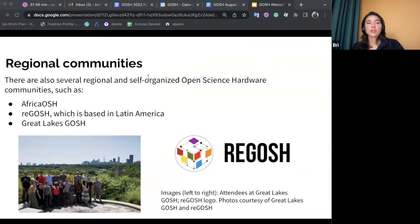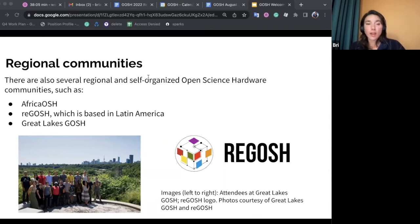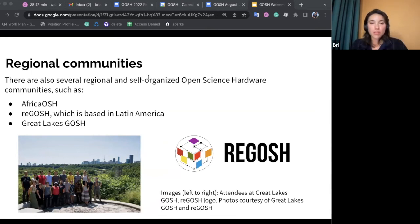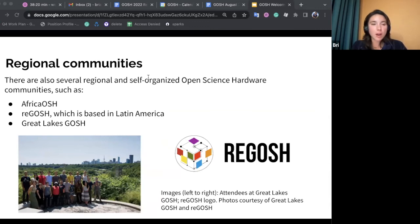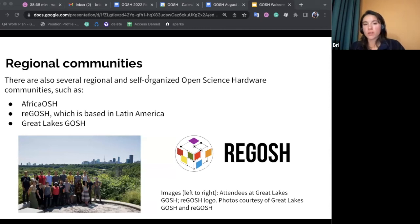In the GOSH Roadmap, one of the key areas of action is growth — specifically growing the global open science hardware community in a localized, regional way. A lot of the global open science hardware movement has historically been very decentralized, so importance has been placed on regional, local open science hardware communities. Some of these include the Africa Open Science and Hardware community, or Africa OSH; ReGOSH in Latin America; and Great Lakes GOSH in North America. A shout-out to Tofeed, who is here today and serves as our liaison between Africa OSH and GOSH — roles like that are super key in helping connections between regional and global communities.